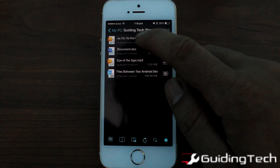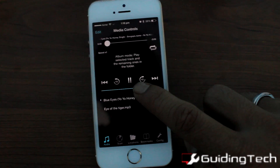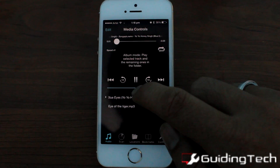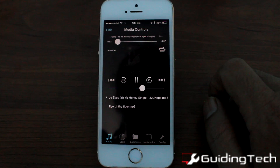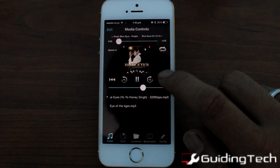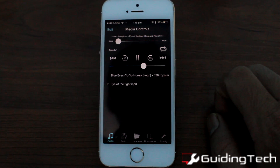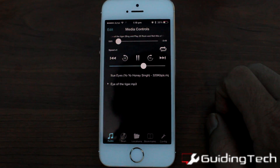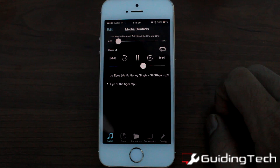Now secondly, I'll play a song. As you can see, all the MP3 files available in the folder will be enqueued in that particular player. You can play them.